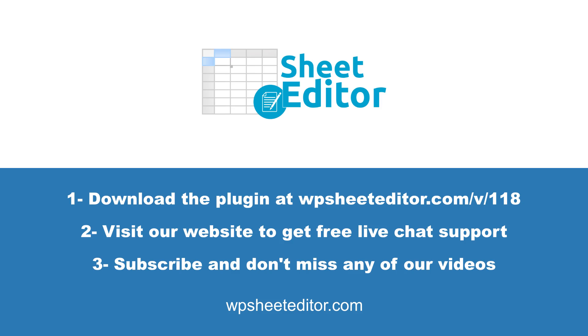Download the plugin using the link in the description. Visit our website to get free live chat support. Subscribe to our YouTube channel so you don't miss any of our tutorials.